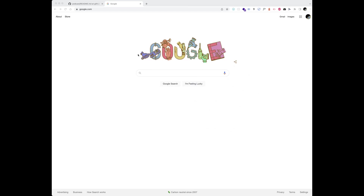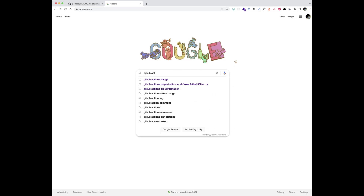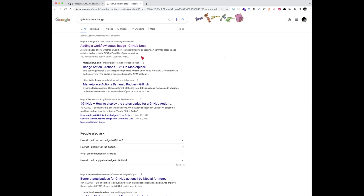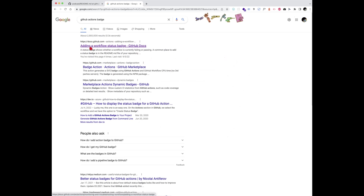To get started, open up Google and search for 'GitHub Actions badge', then hit enter. The first link is usually what you'll see, but if not, just look to make sure it says 'Adding a workflow status badge'. Click on that.